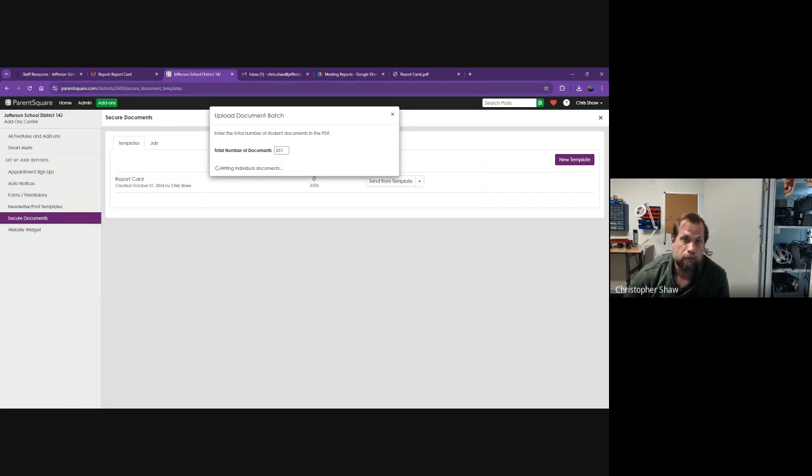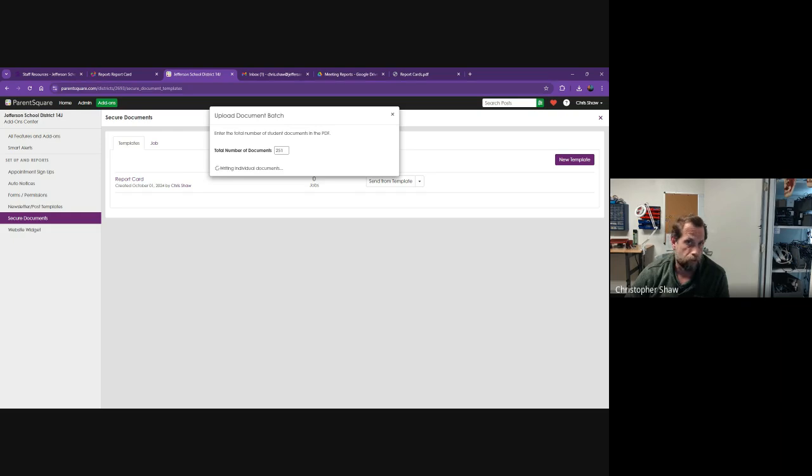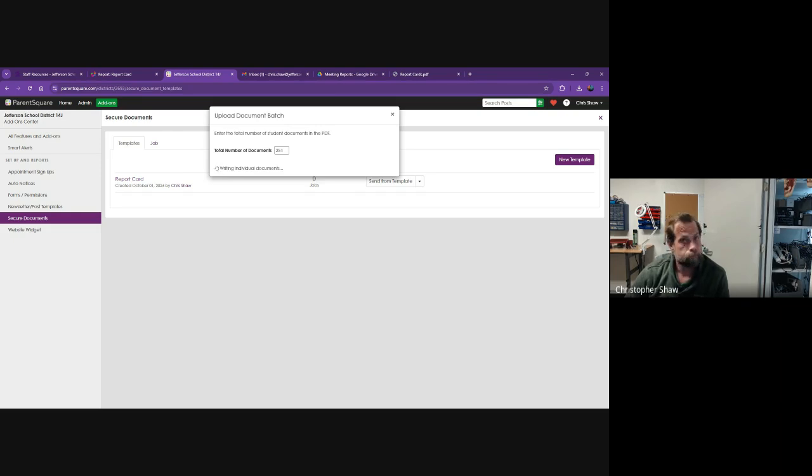That should save your staff a lot of time from having to stuff envelopes for every student. I'm hoping this will be a good time saver for you.